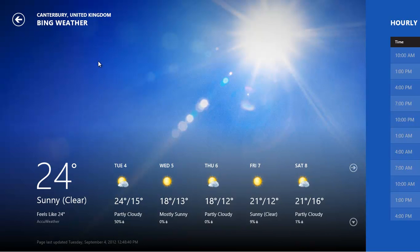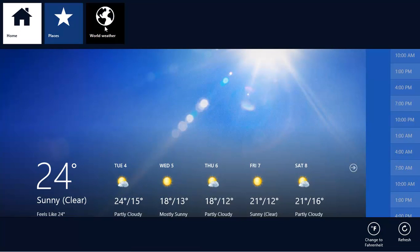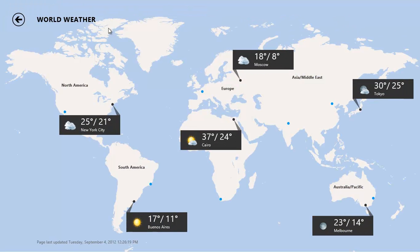To see the weather across the world, right-click in the app, and then click on World Weather. Click to zoom into an area, and then click on a place to see more details.